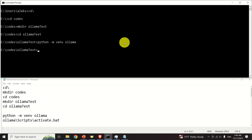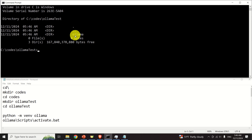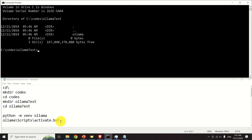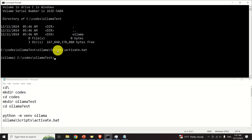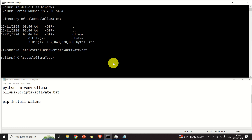The next step is to activate the Python virtual environment. Inside the ollama folder, there is a 'scripts' subfolder containing an 'activate' script file. Specify the path to this file with its extension and execute it. After running this command, you will see the name of the virtual environment in the prompt, confirming you are inside it. We only need to install a single library — the ollama library — by typing 'pip install ollama' and pressing Enter.